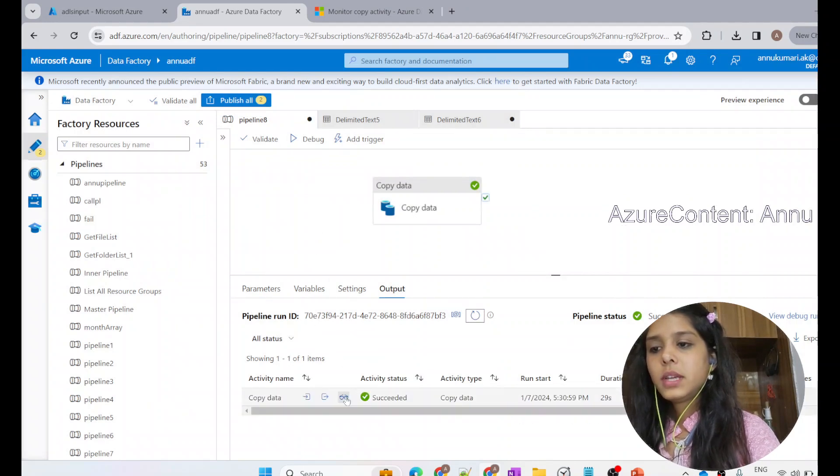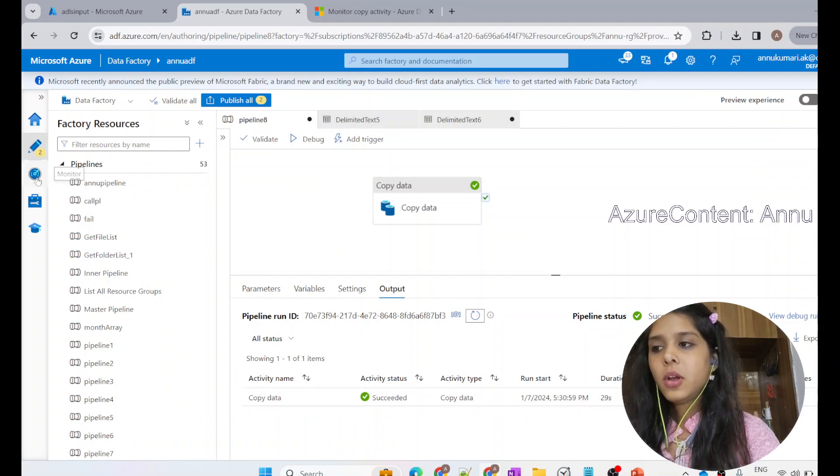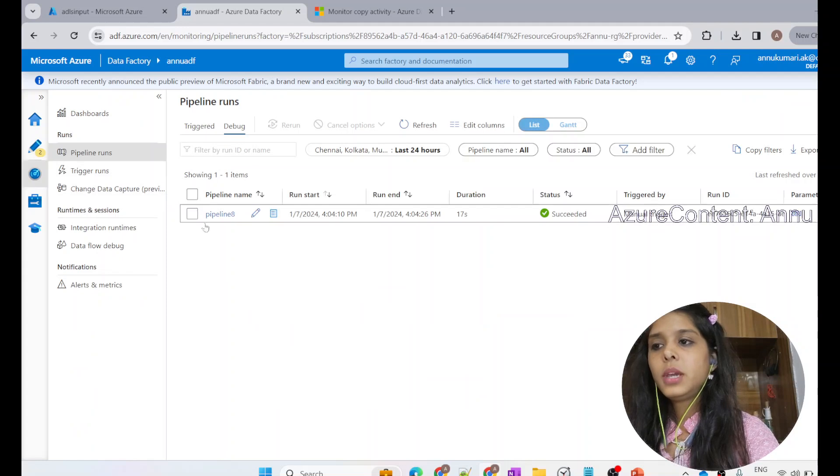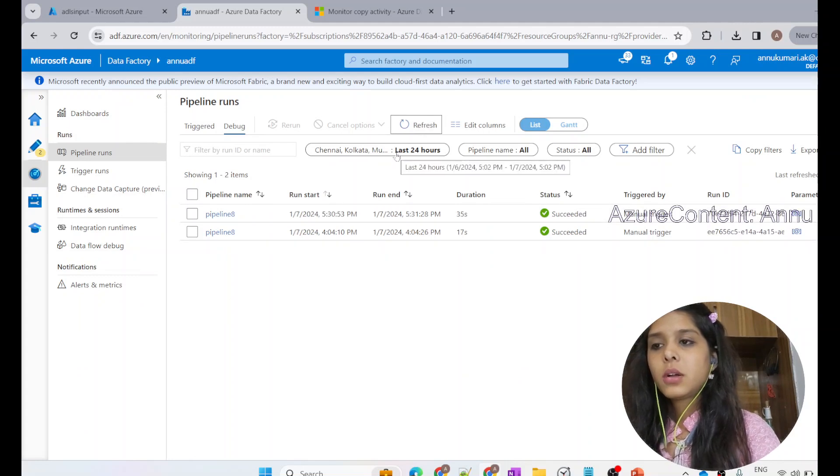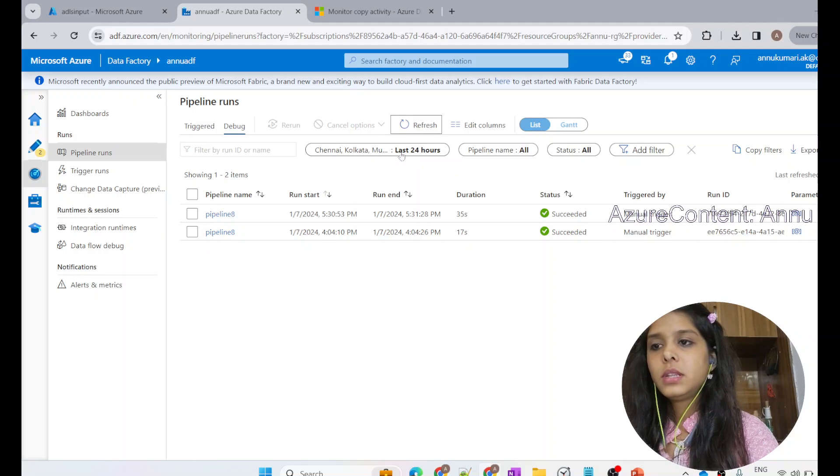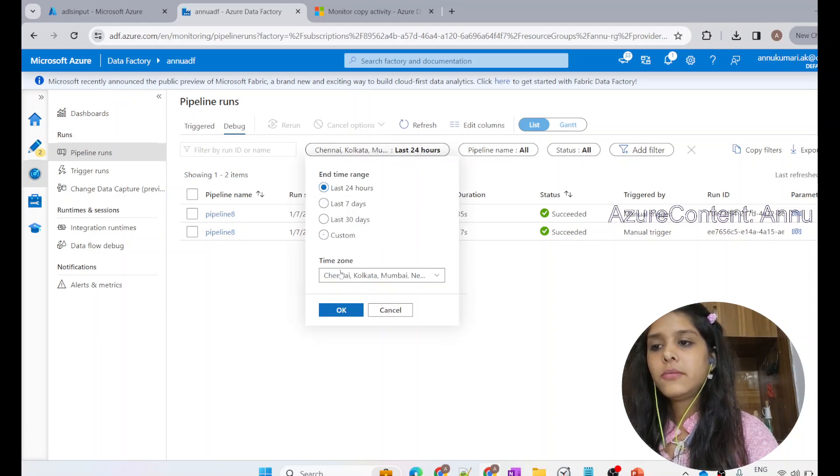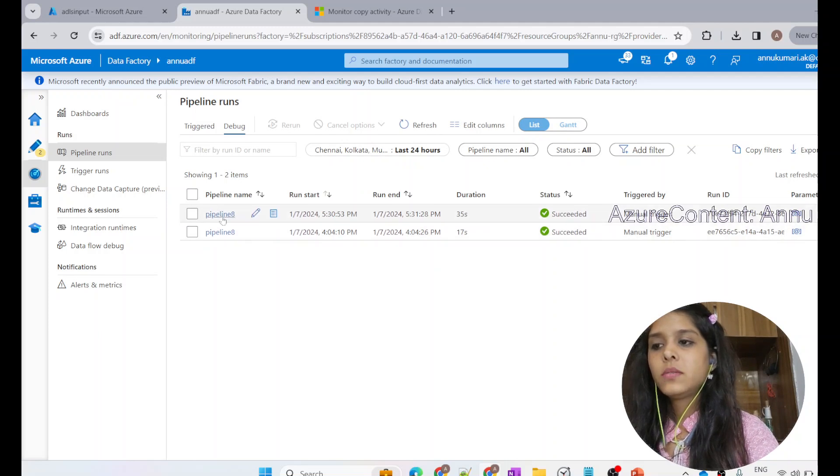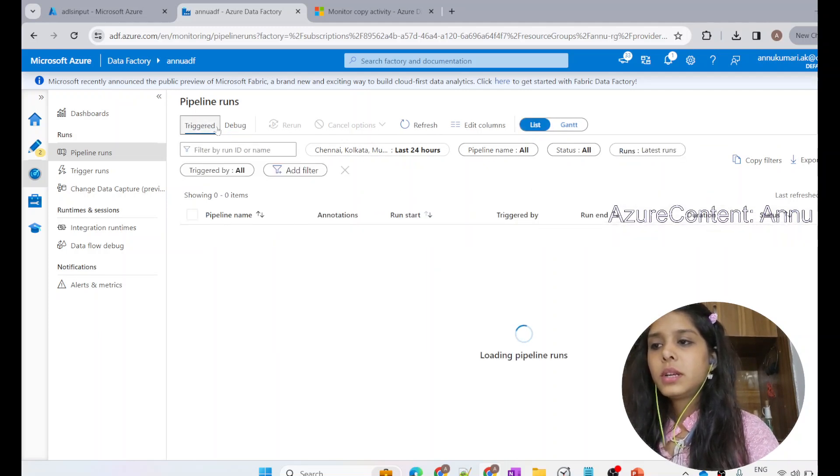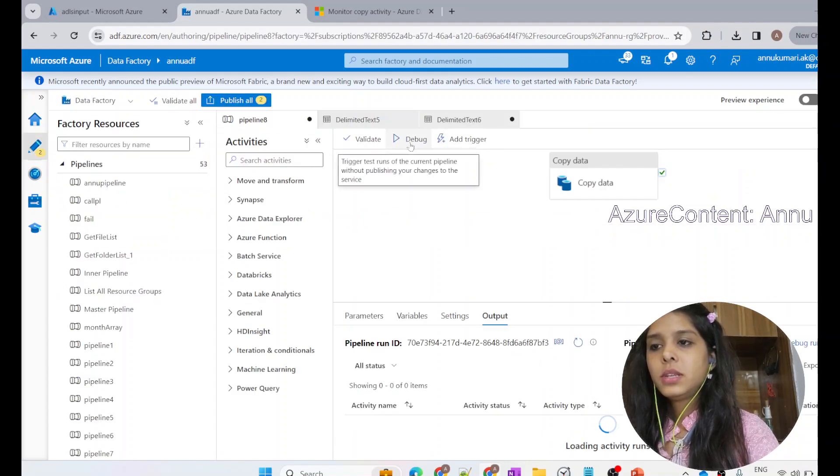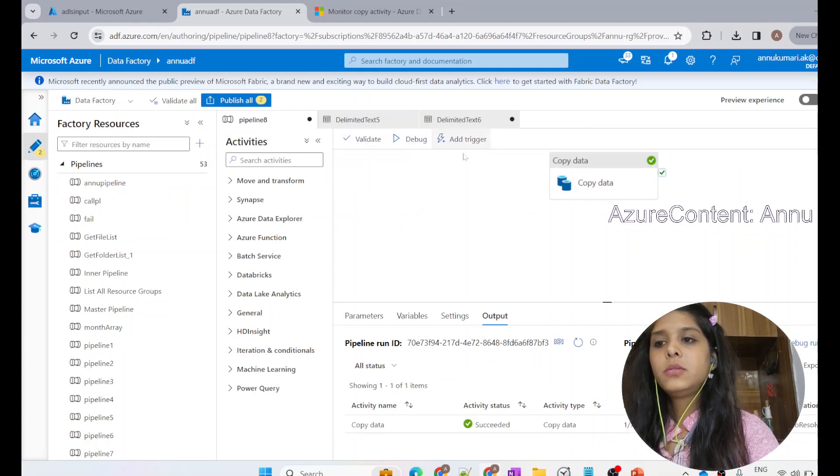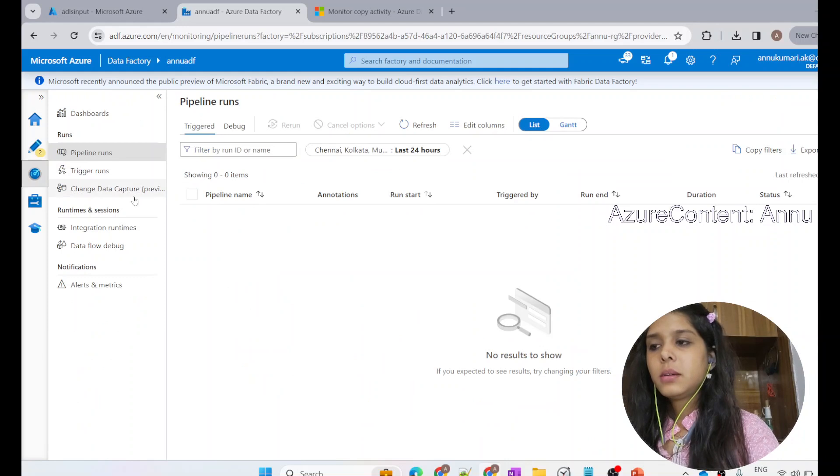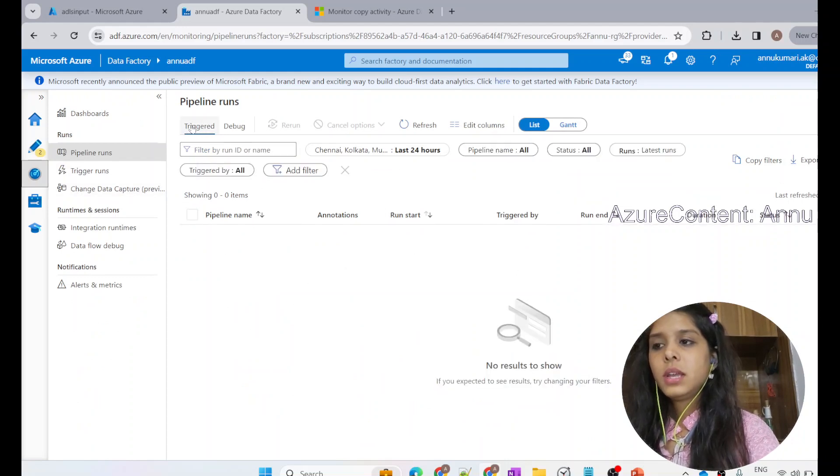We can check these details directly by clicking here in the sunglasses option in author tab, or we can go to the monitor tab as well, where you would be able to see the pipeline execution details of all the pipelines which have been executed within this timeframe. You can change the timeframe as well. Within 24 hours, there are two pipeline executions of the same pipeline. But if we go to the triggered option, there is no results found because we have run by using the debug option. If we would have published, then we would be able to trigger that as well, and the monitor section would have showed the details of the triggered execution in this triggered tab as well.